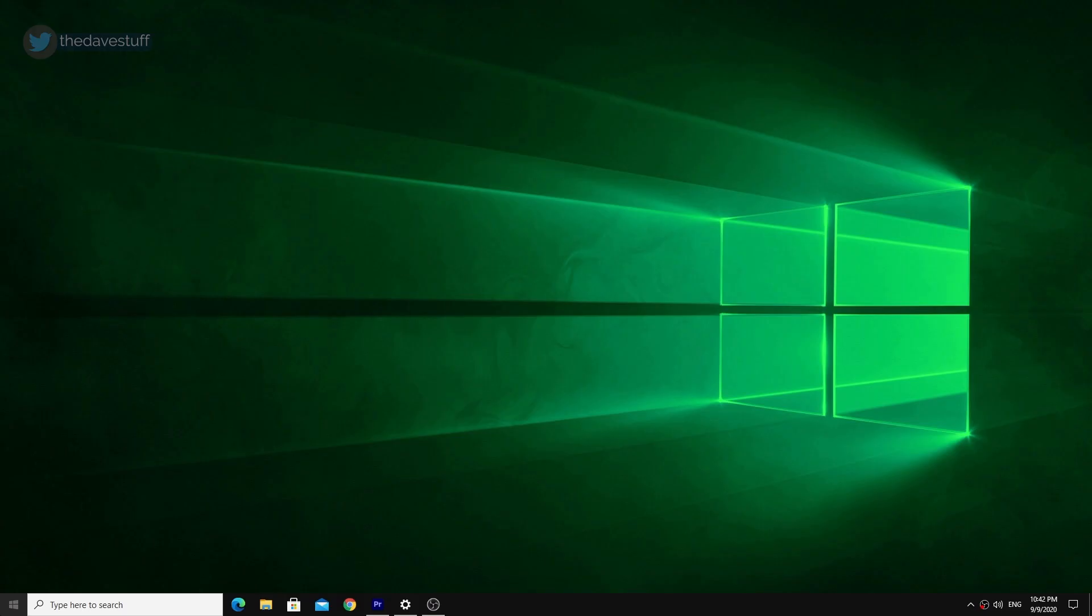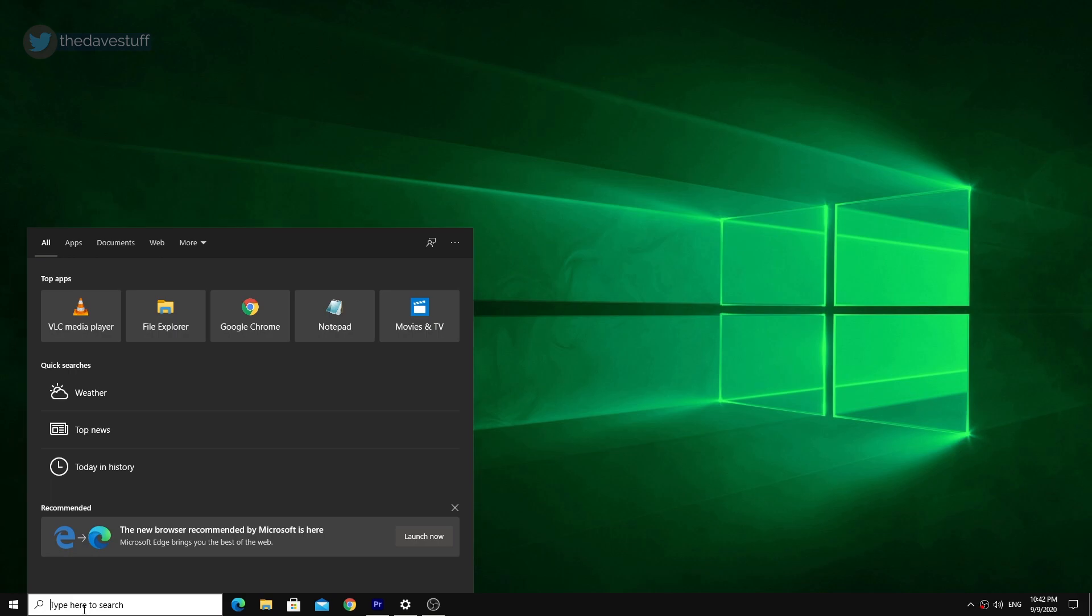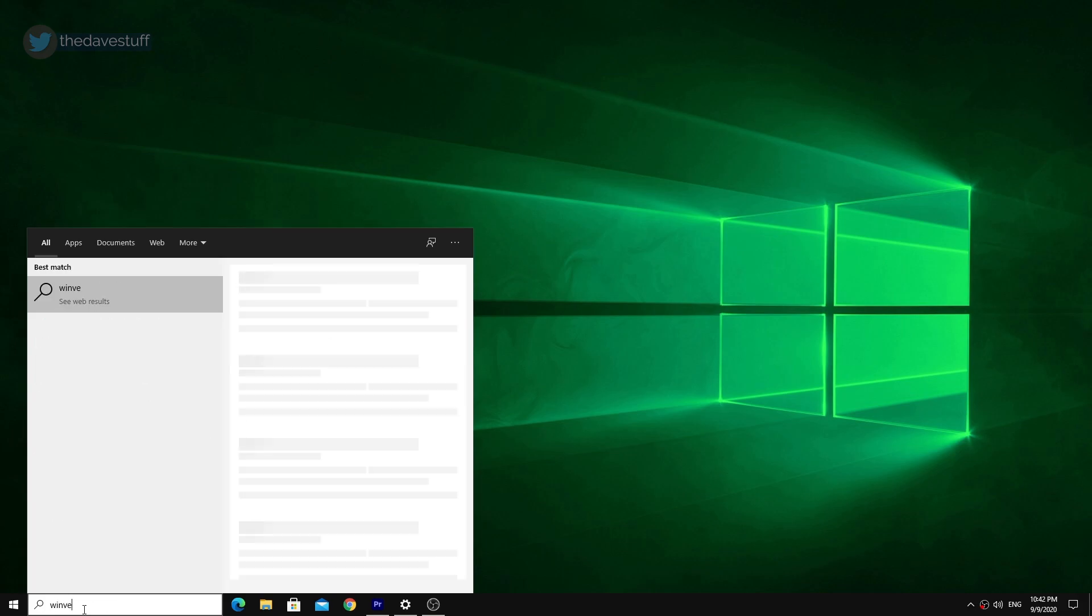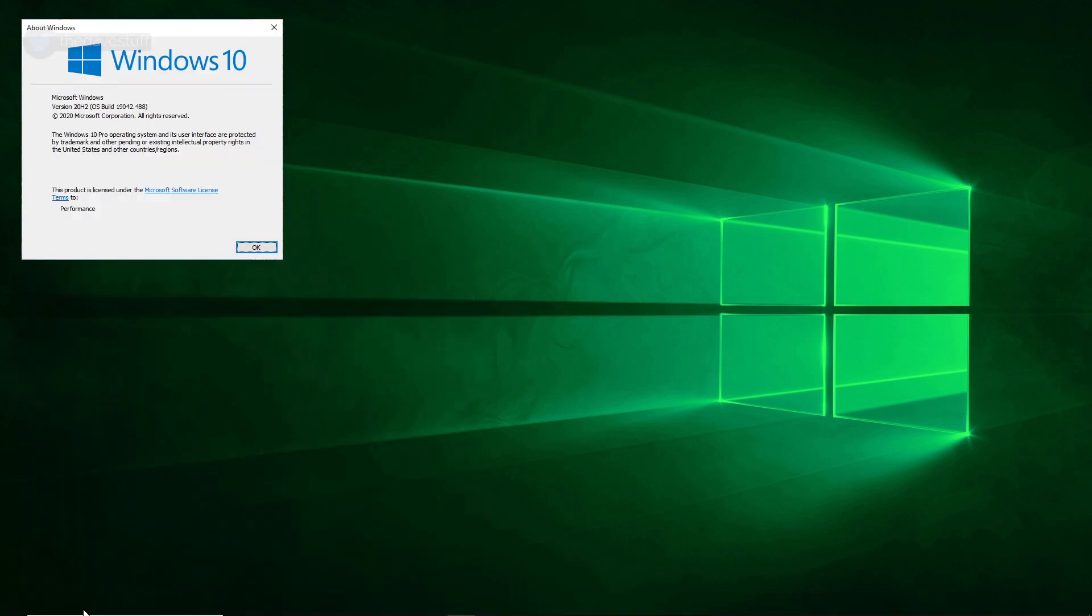After rebooting, you can go to the search bar and type WinVer. You should now be on Windows 10 20H2.